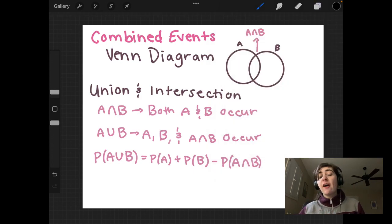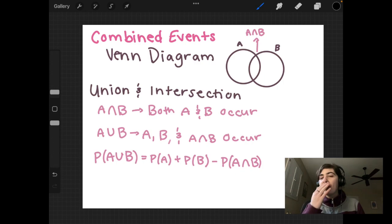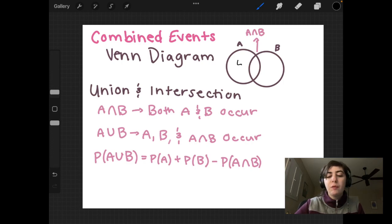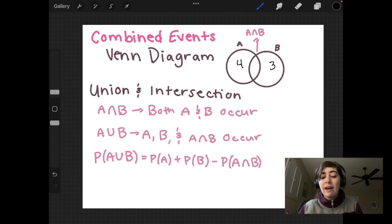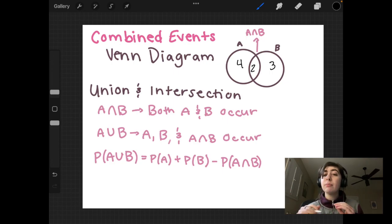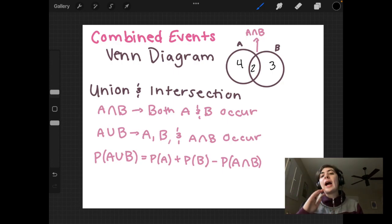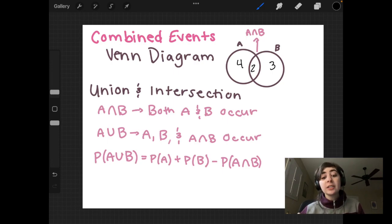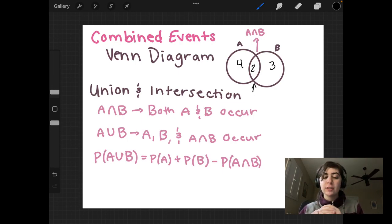Let's look at combined events. I've drawn a Venn diagram here. On the left we have event A — maybe this is four. On the right we have event B — maybe this is three. In the middle we have the intersection between A and B — maybe this is two. The intersection is when both event A and event B are occurring at the same time, not just one or the other. If we're looking for any time that intersection occurs, we look at the center of the Venn diagram — that's where both events are intersecting with one another.